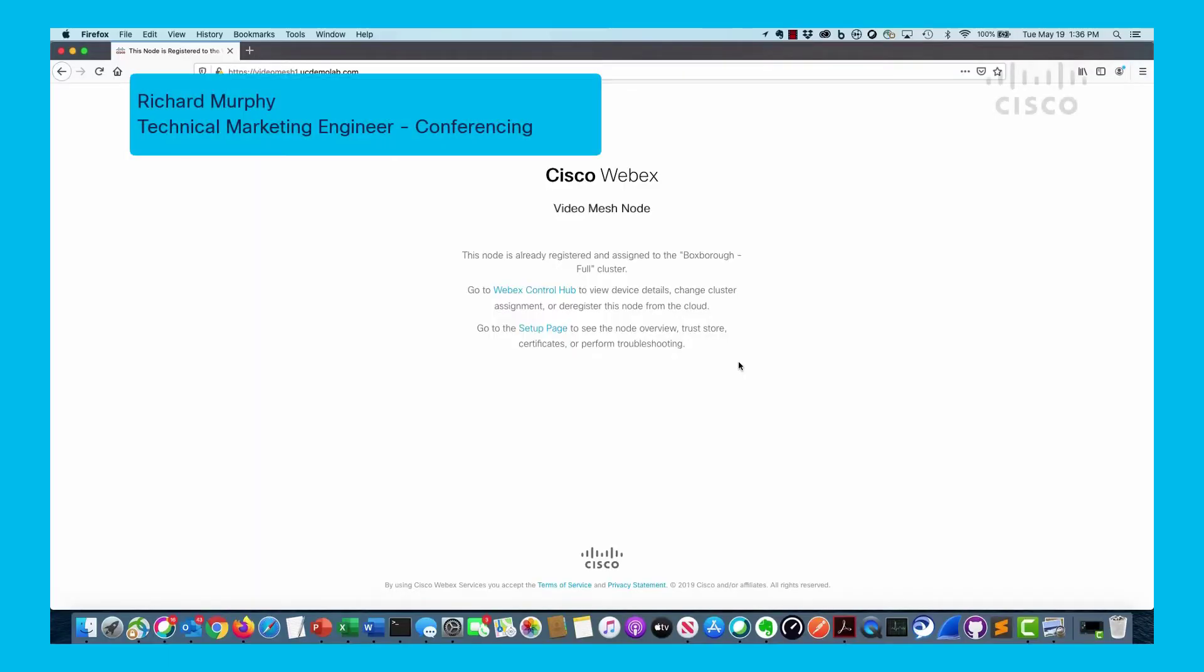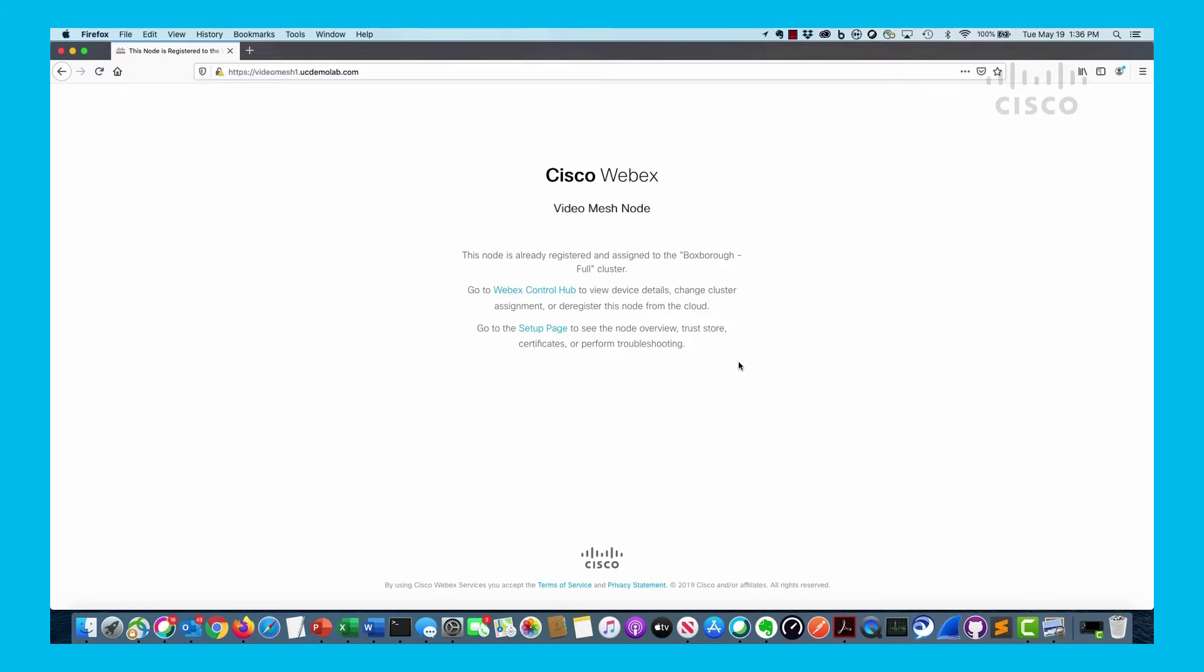There is a web page that is available to each video mesh node on a per-node basis. You can actually go and see some information unique to that particular device. In this case, I've typed in videomesh1.ucdemolab.com which associates to one of my video mesh nodes in a cluster.